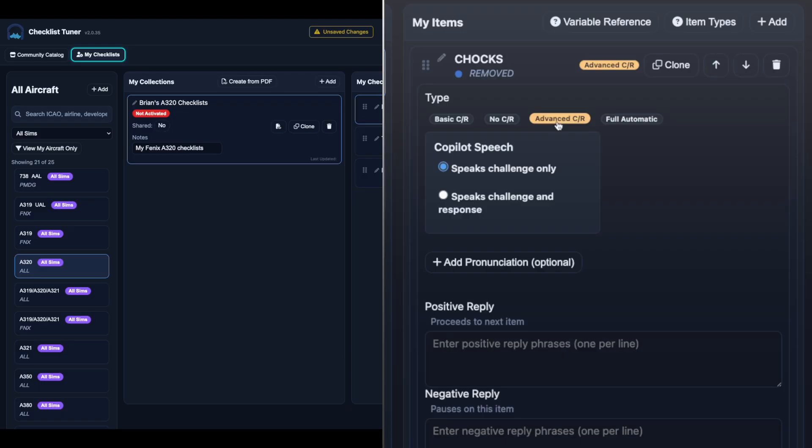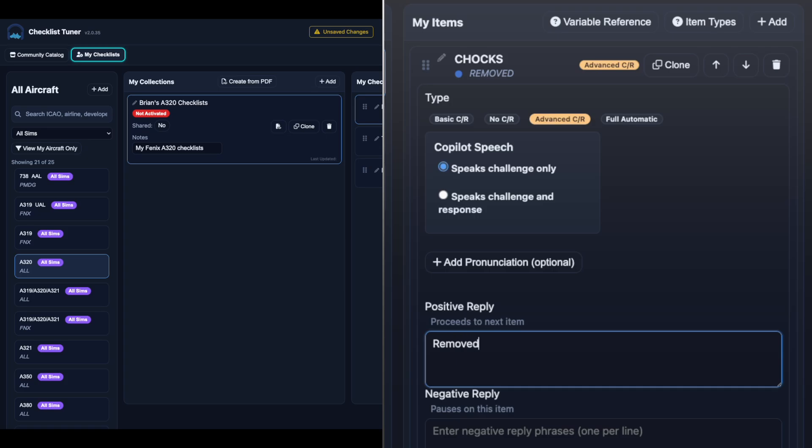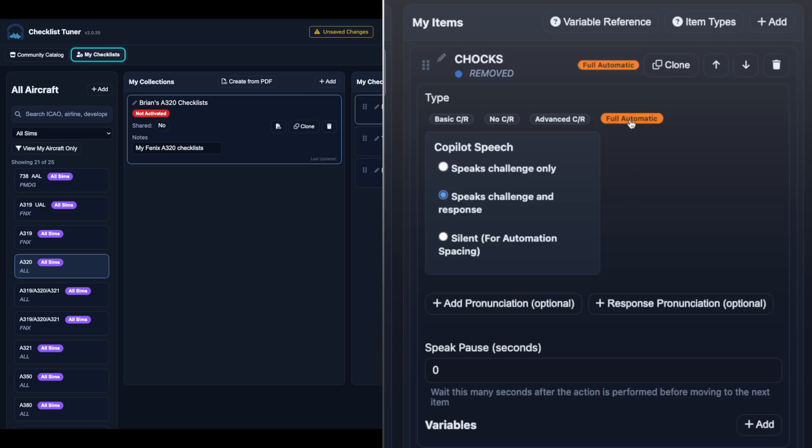Advanced challenge response listens for specific phrases, and full automatic connects directly to simulator variables for automation.